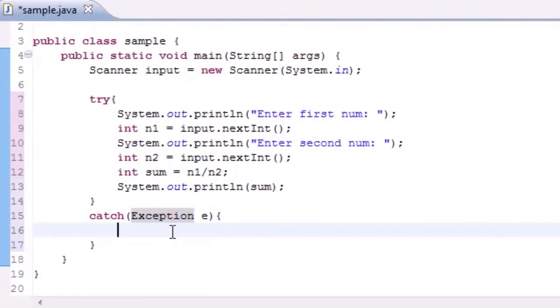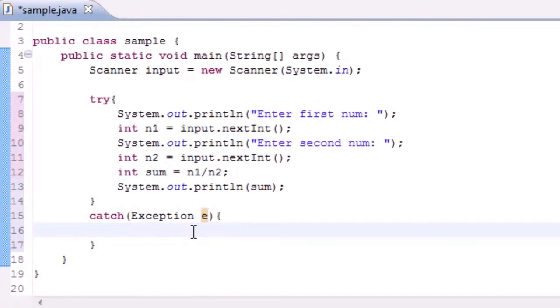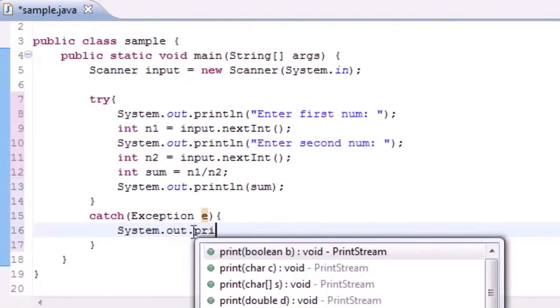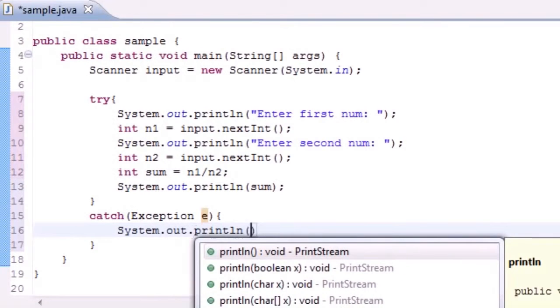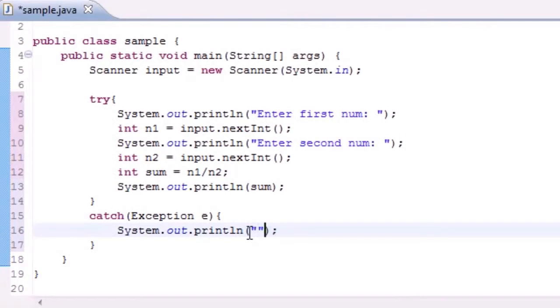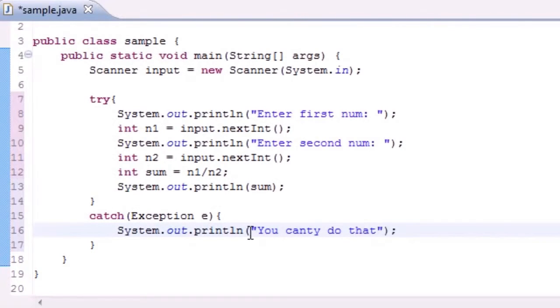So let's just go ahead and catch that and the e is pretty much if you want to print out e or something like that. But if they have any errors what do we want to do? Let's type system out print line, we'll just type something like you can't do that.